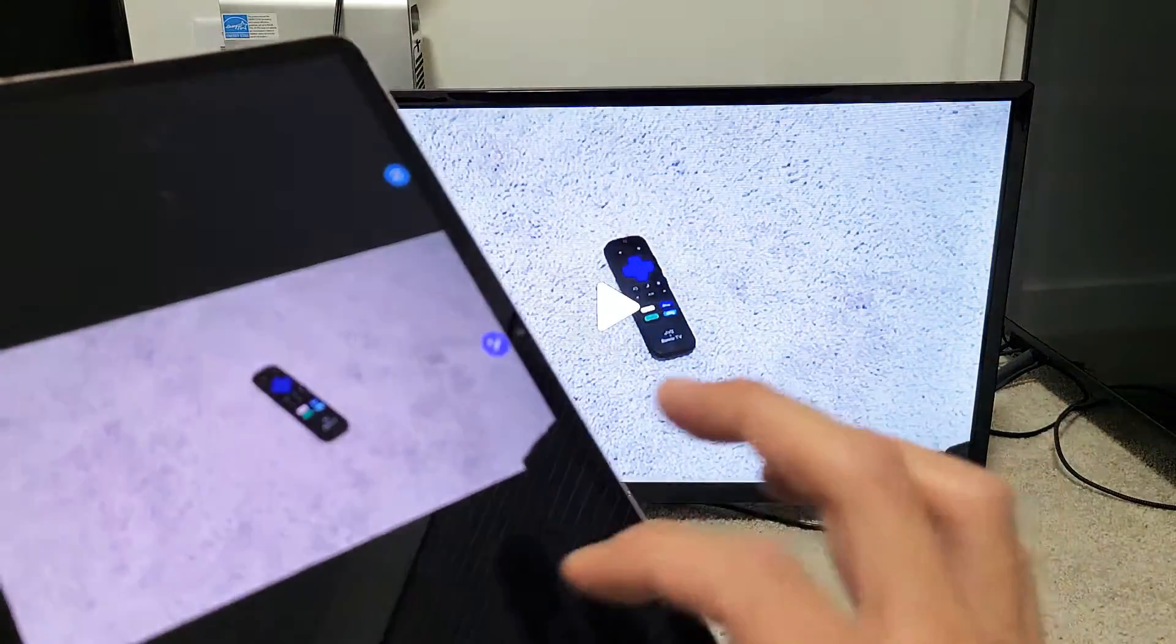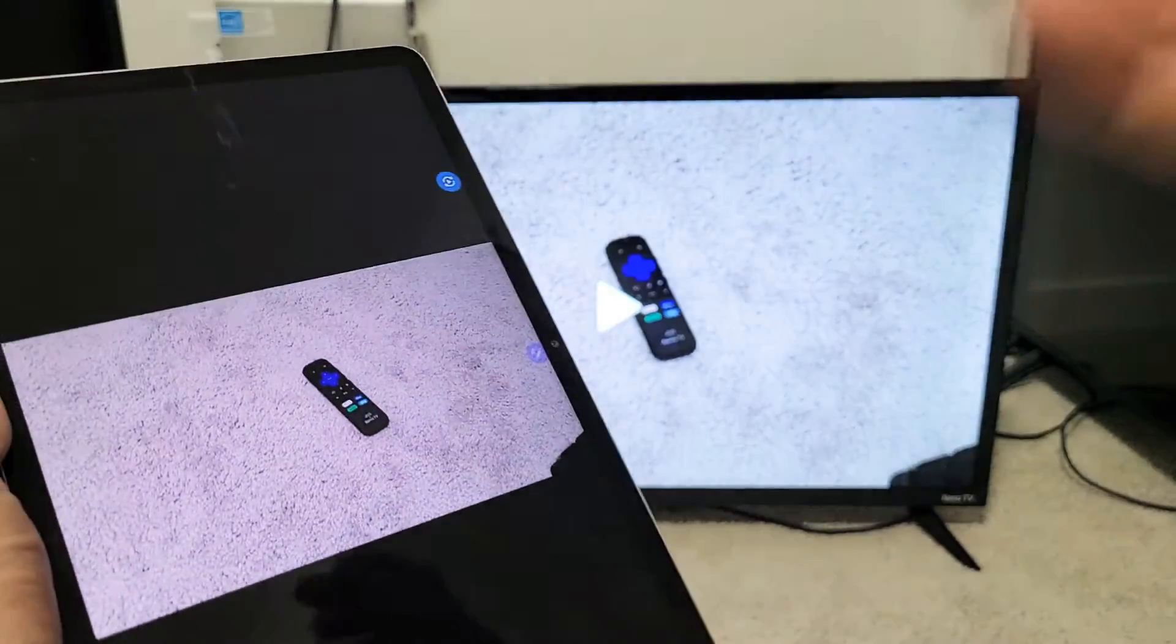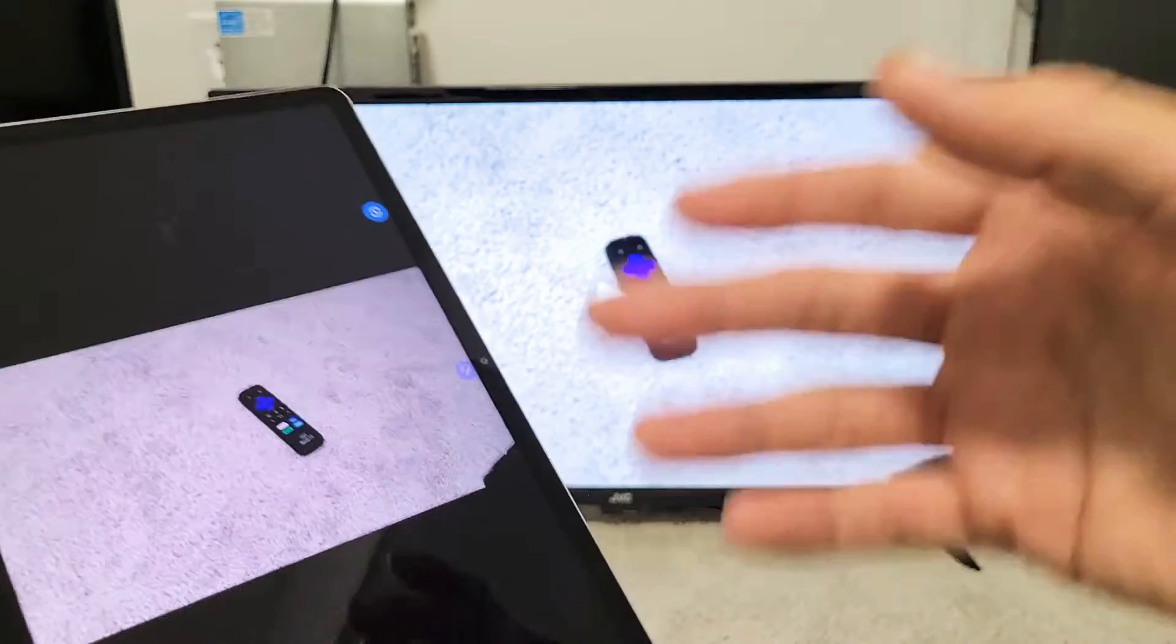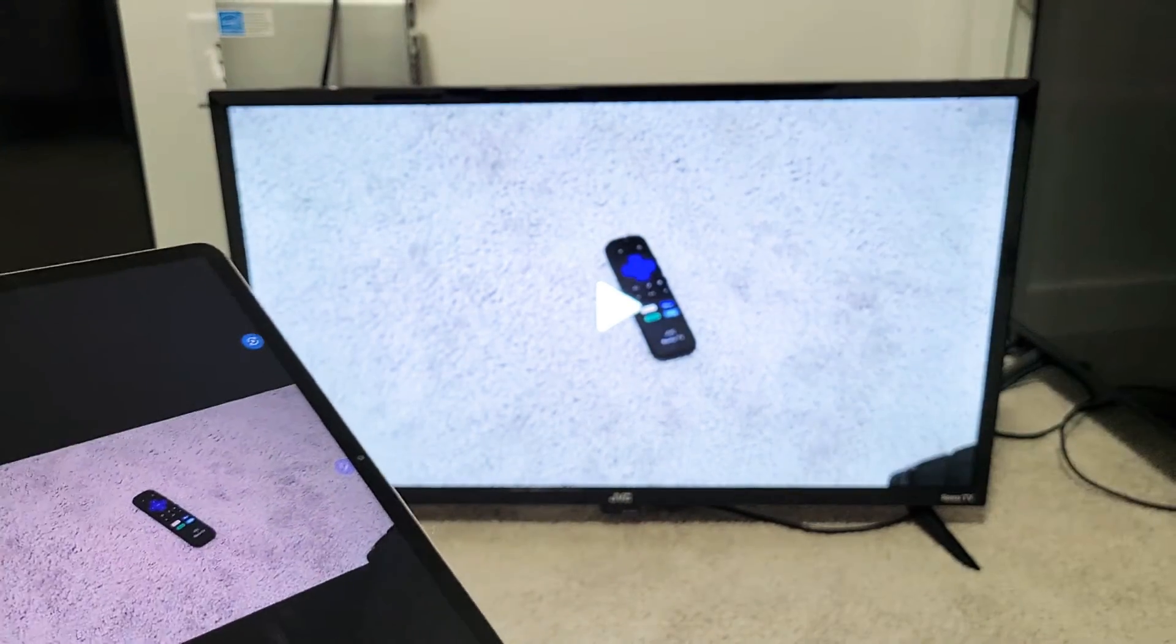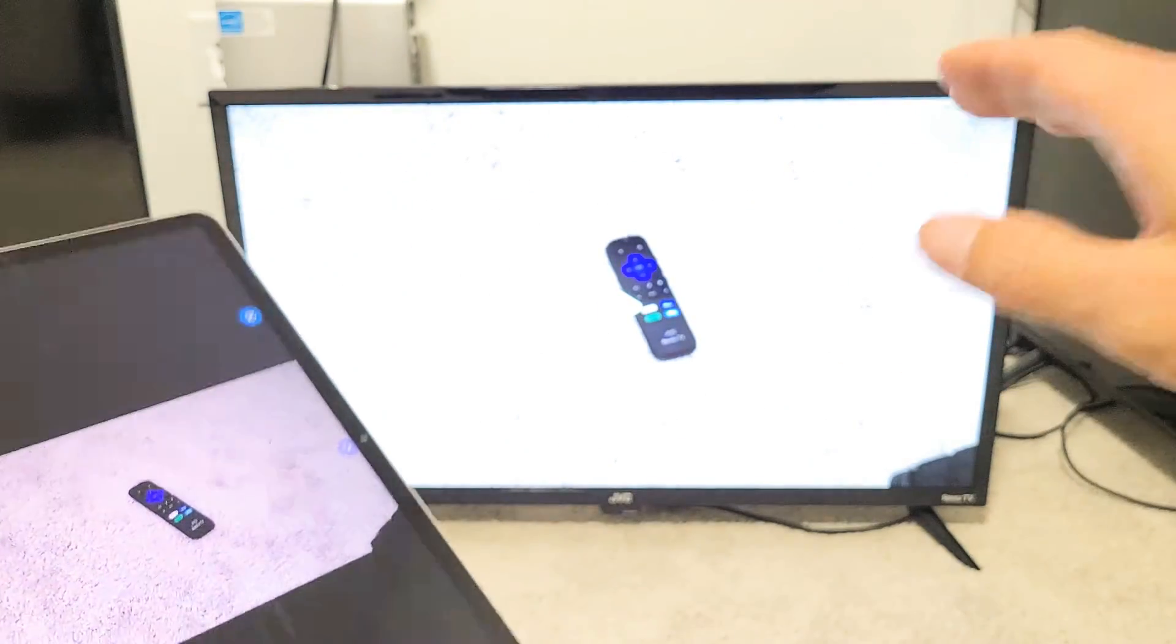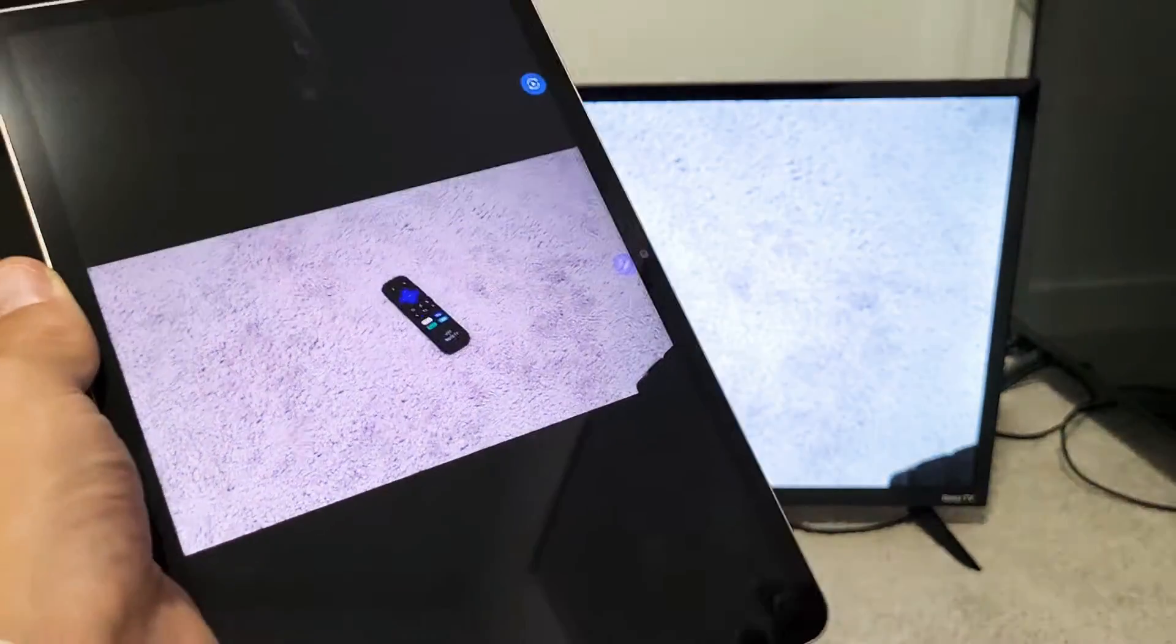Okay, now you can increase and decrease the volume directly from your tablet, but take note - the audio is actually coming out from the TV itself. It's not coming out from the tablet.